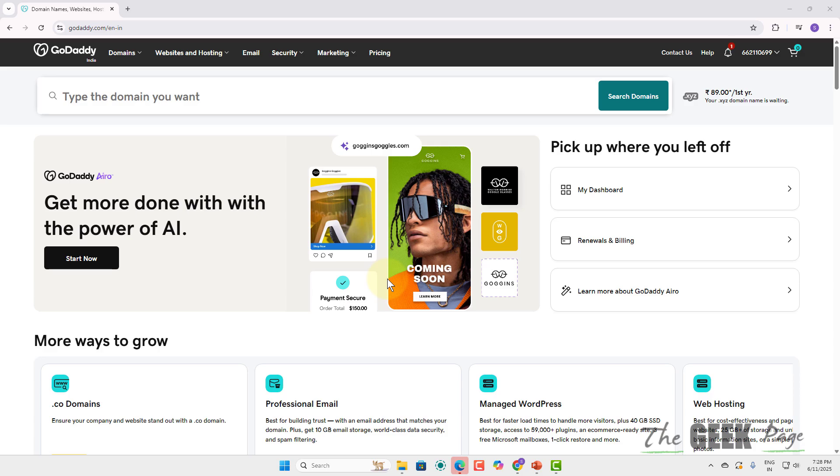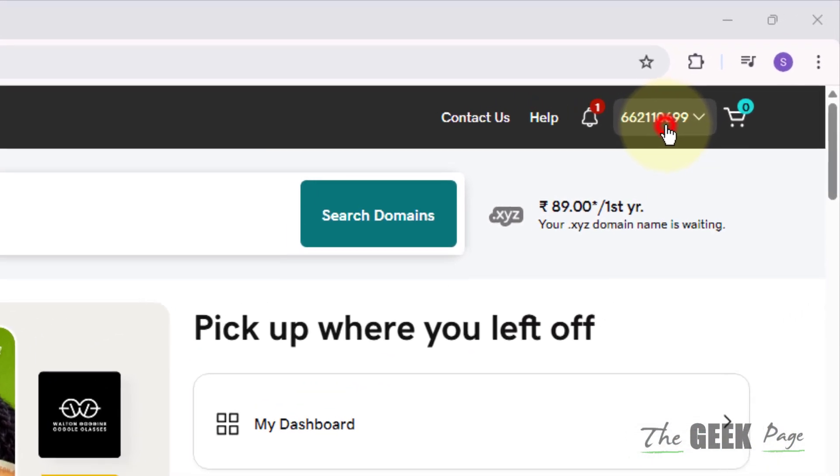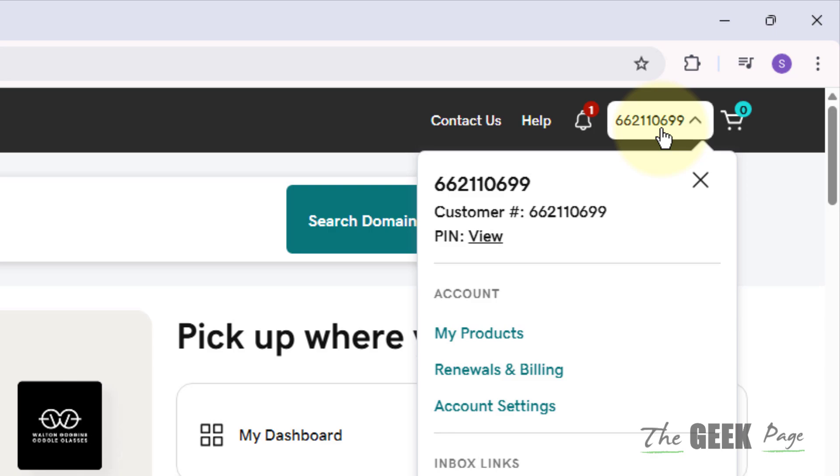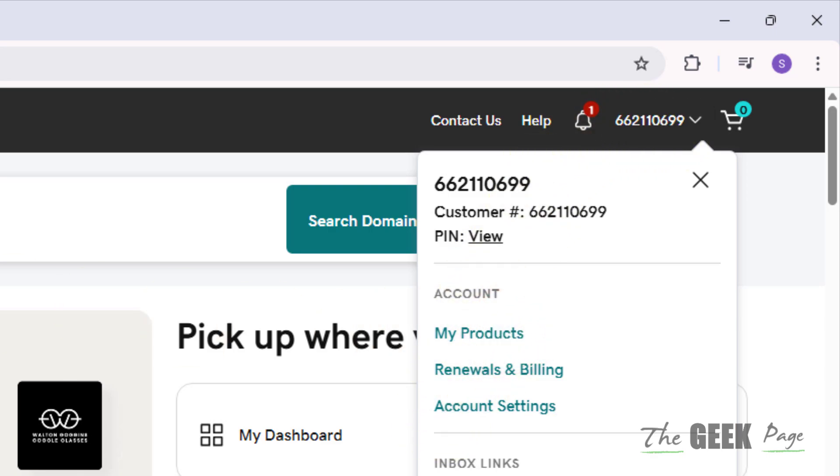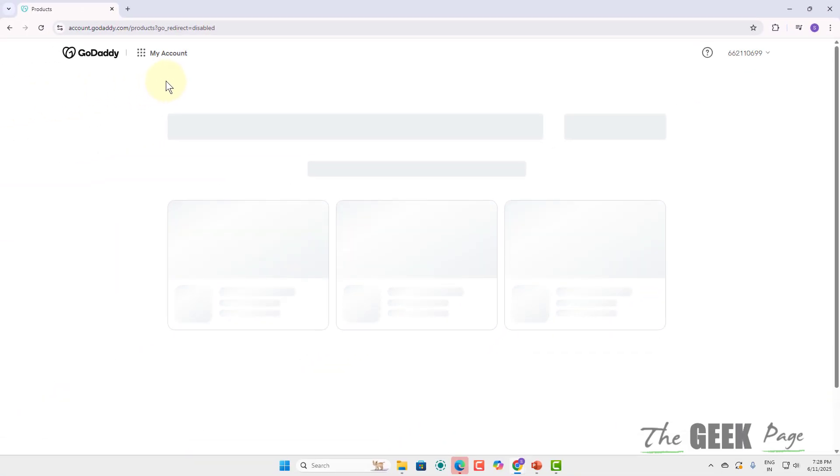Hi guys, let's see how to add a subdomain on GoDaddy. First of all, log in to GoDaddy and then click on your customer ID and click on My Products to go to the My Products page.